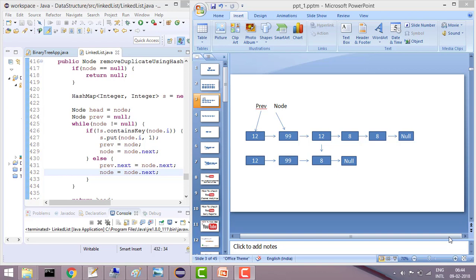So here we have come up with a new solution. We will use a HashMap. A HashMap has the quality that it has a unique key, and we will use that feature of the HashMap. What we will do is store elements in the HashMap, and as soon as we encounter any new key, we will put that into the HashMap.